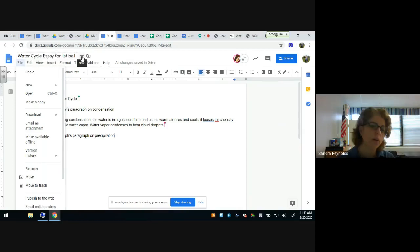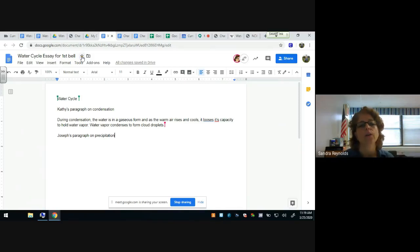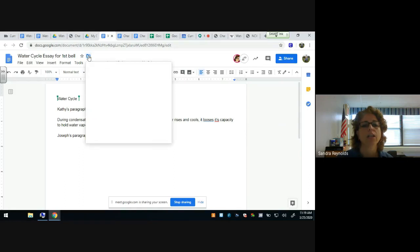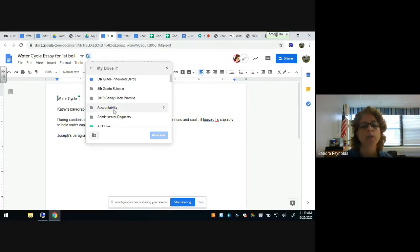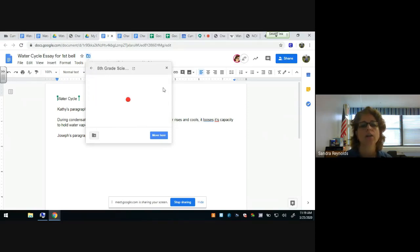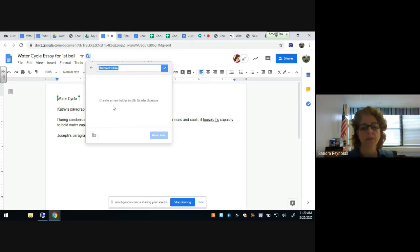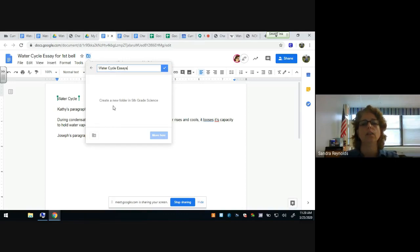You can star a document to pop it to the top of your list as most important. You can also move it directly from here — say I want to put it in my fifth grade science folder. I can go into fifth grade science, make a new folder called 'water cycle essays,' and check to move it there.